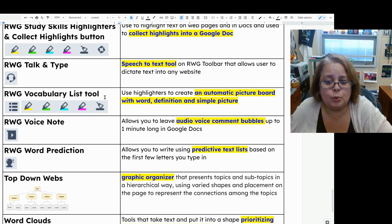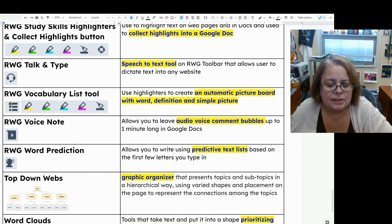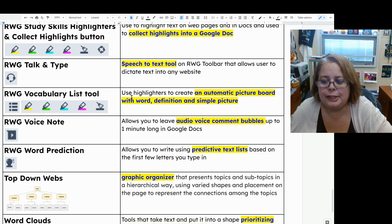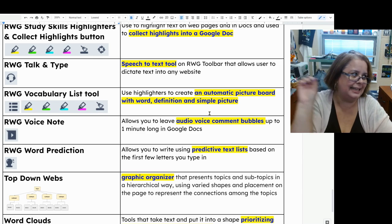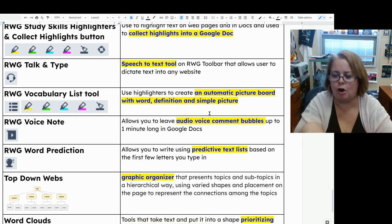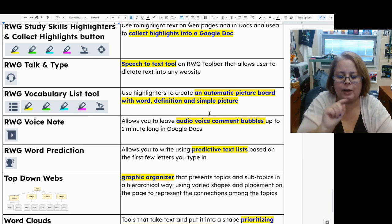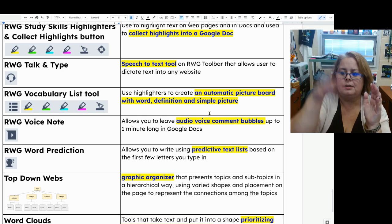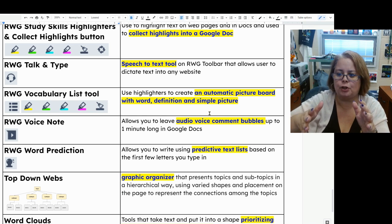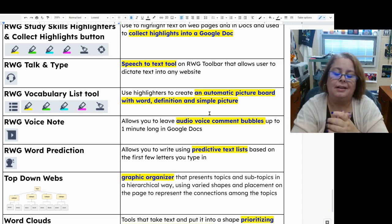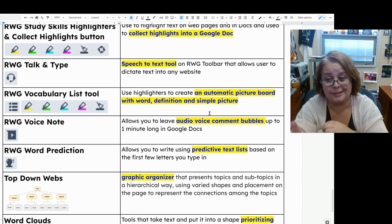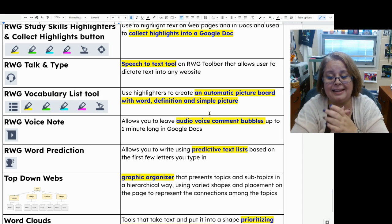Read and Write's vocabulary list tool is a combination of the highlighter tools plus the vocabulary button. You highlight individual words in an article, click the vocabulary button, and it will create an automatic picture board with the word, definition, and a simple picture, plus a place for you to add notes. It's a very good time-saving tool that allows you to work smart.